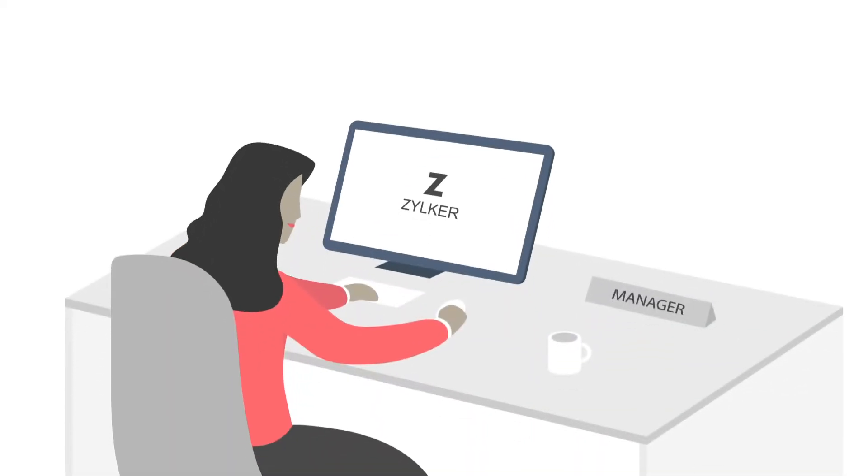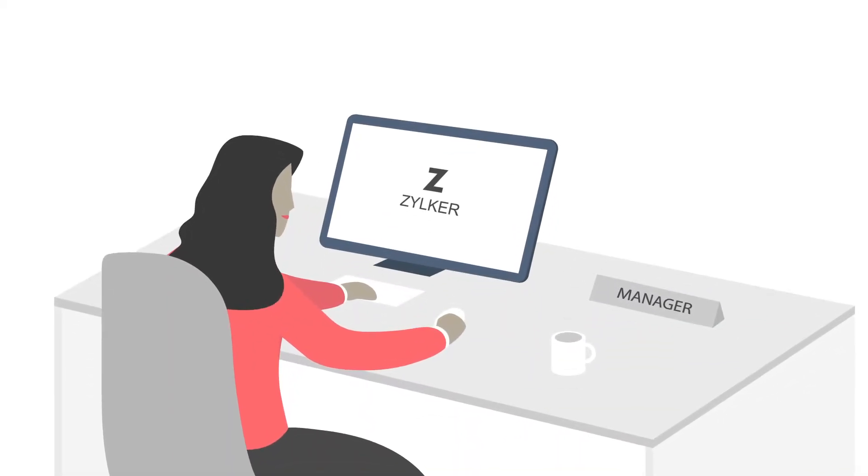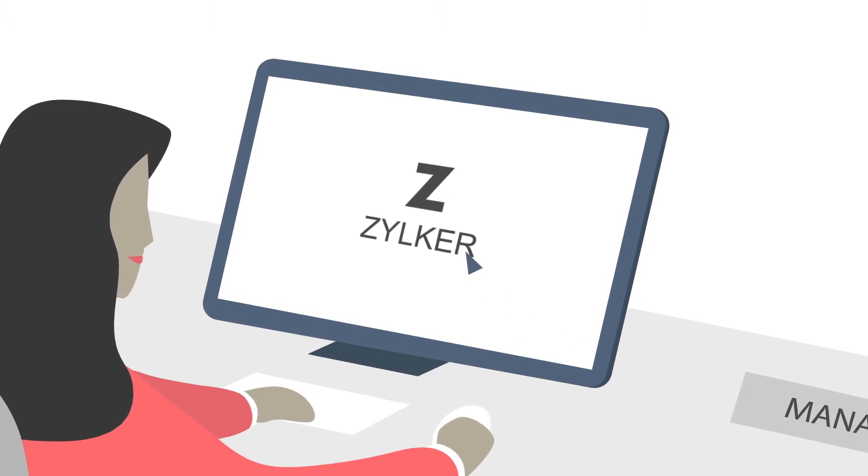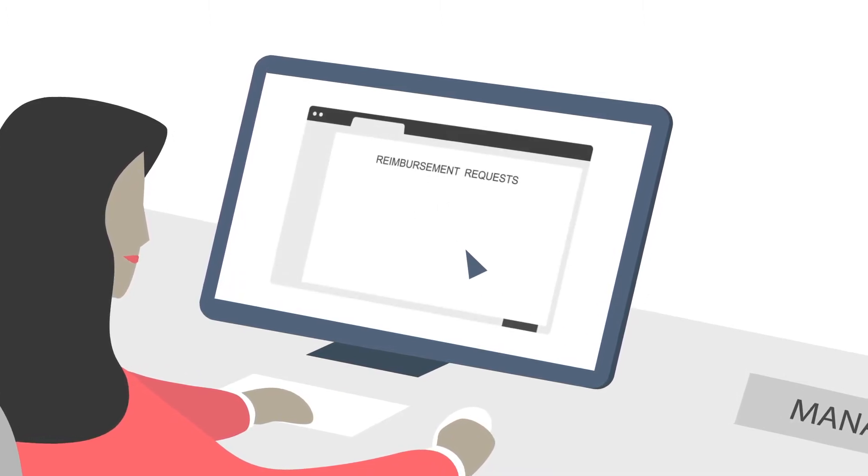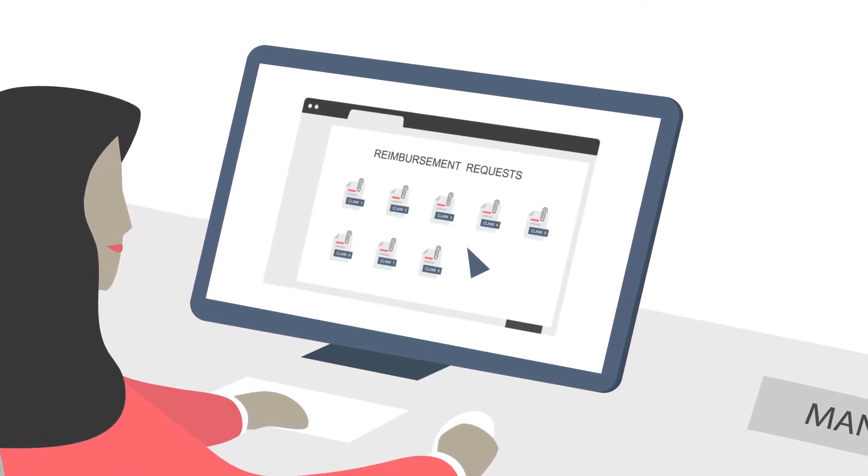Let's look at a case study. Zilker, an IT company, is looking to automate their reimbursement process for employees to file day-to-day claim requests.